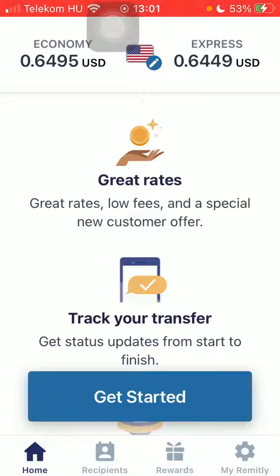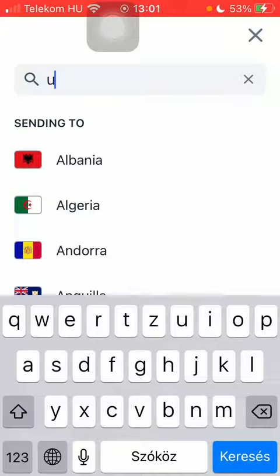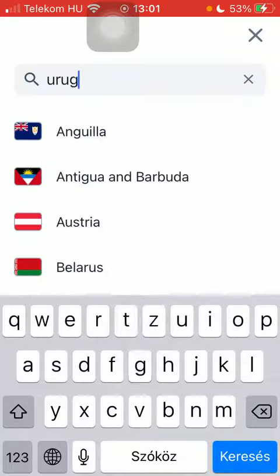Now let's jump into it. First of all, open the app and tap on the flag icon at the top of the page, then type in 'Uruguay' into the search bar. Tap on 'Get Started' at the bottom of the page.